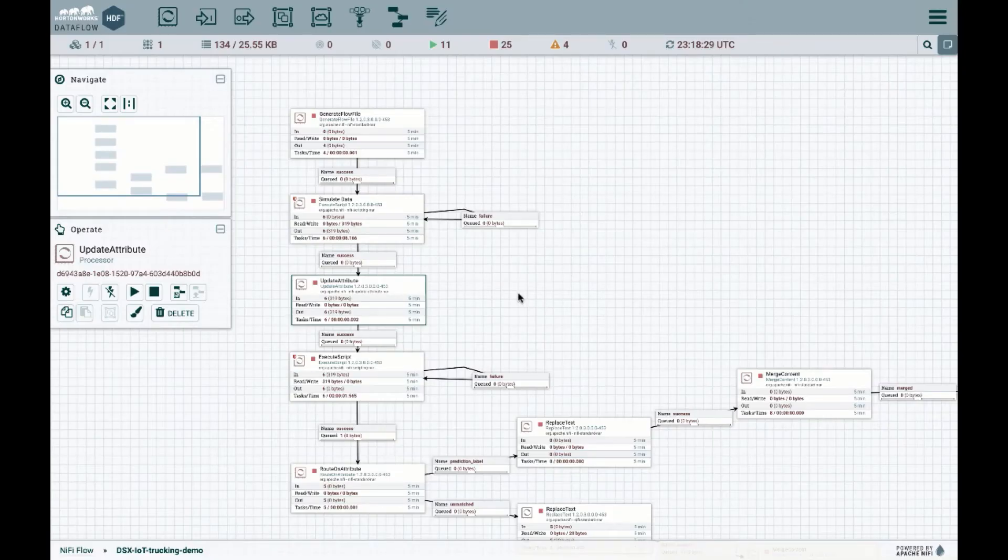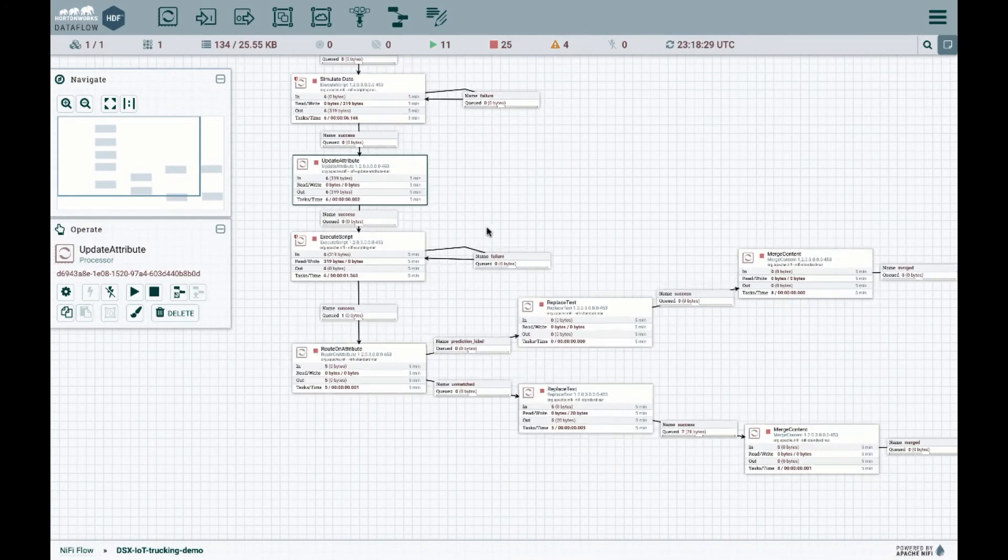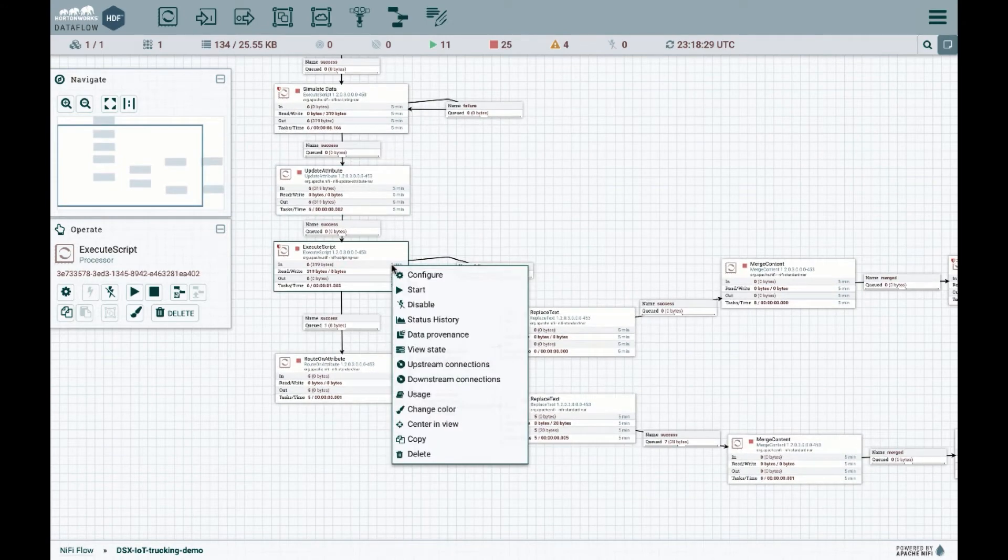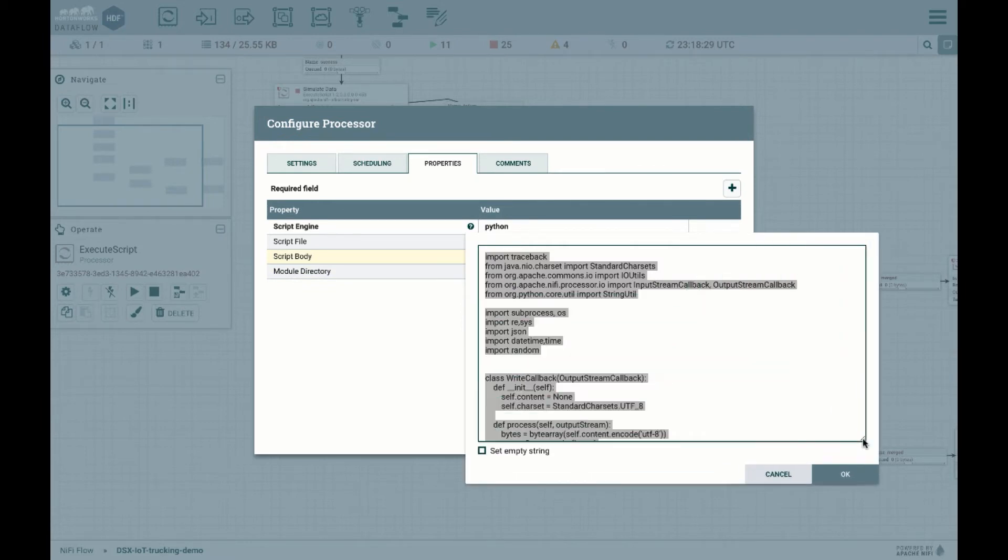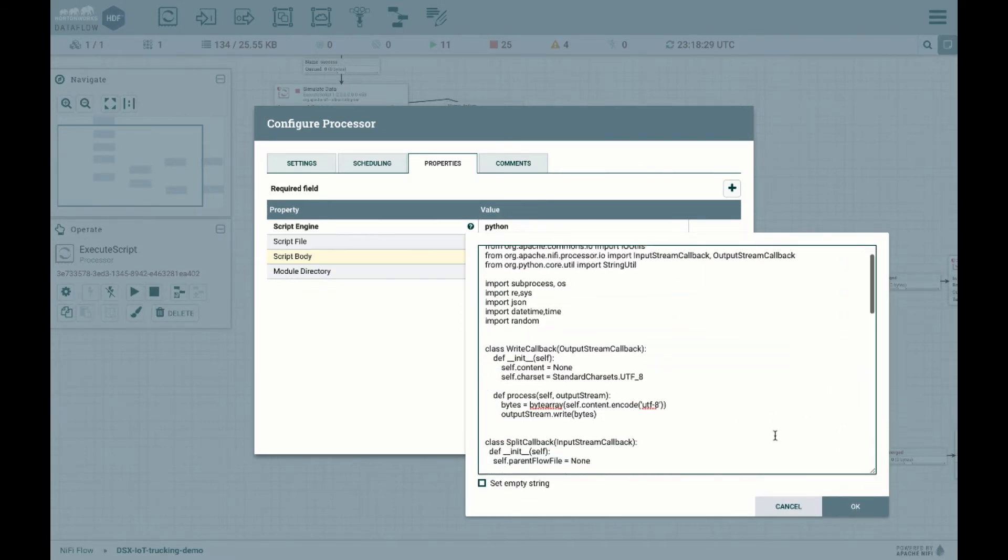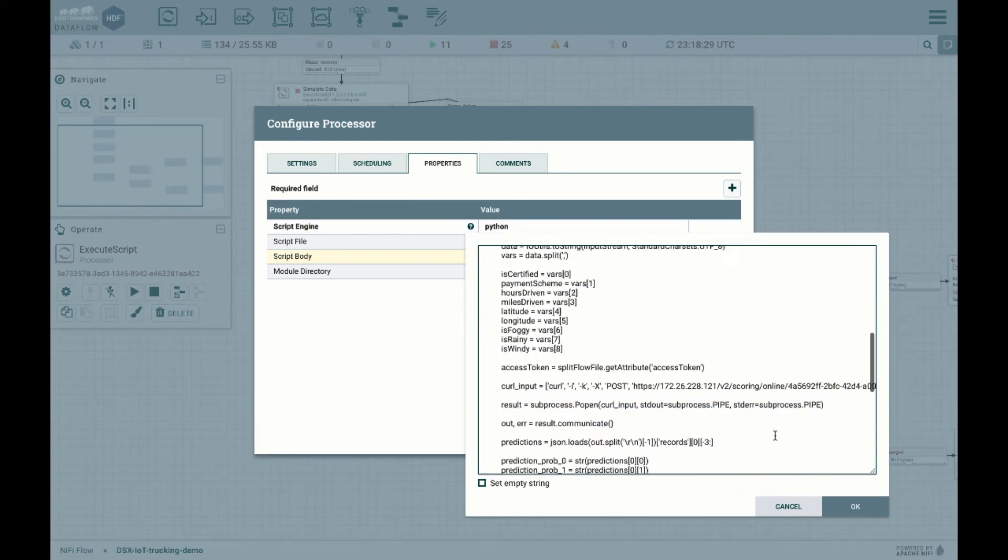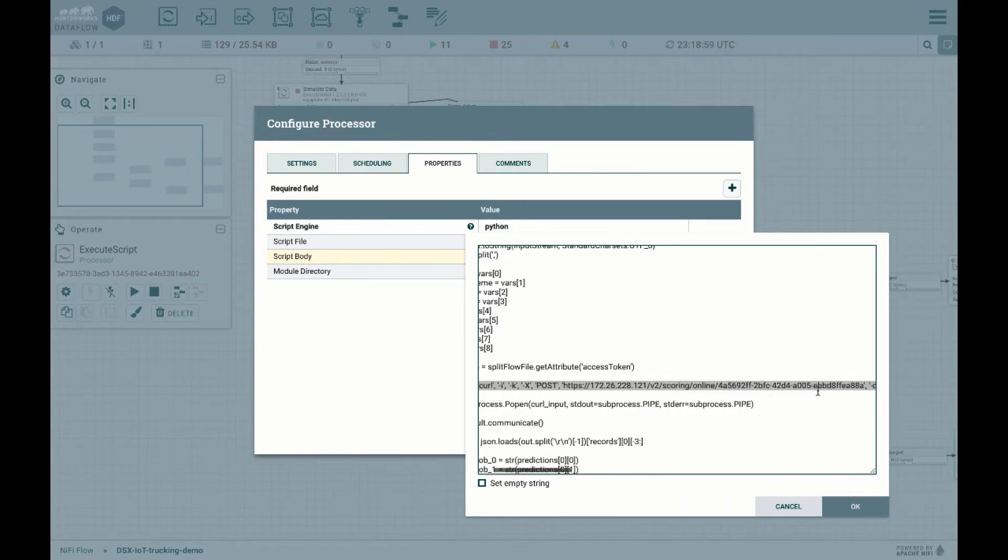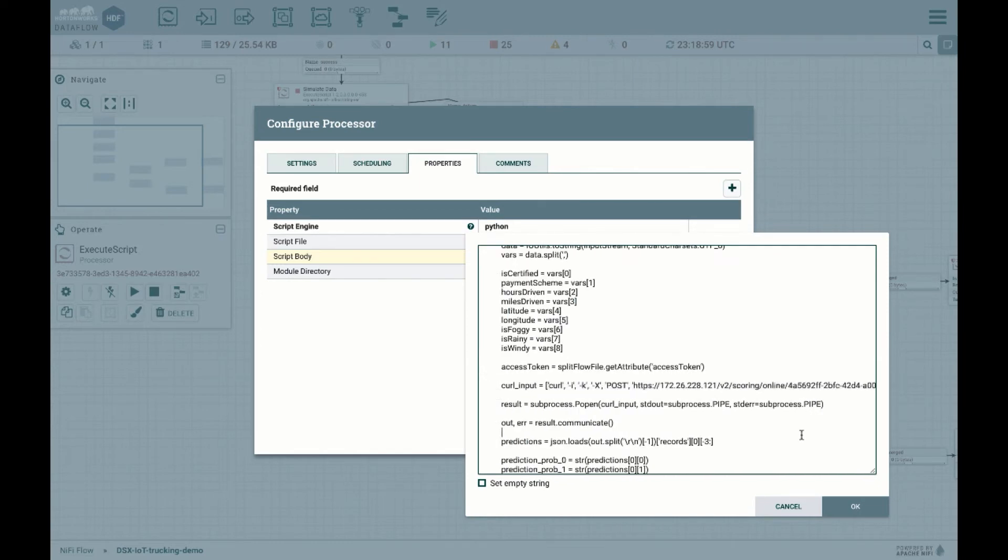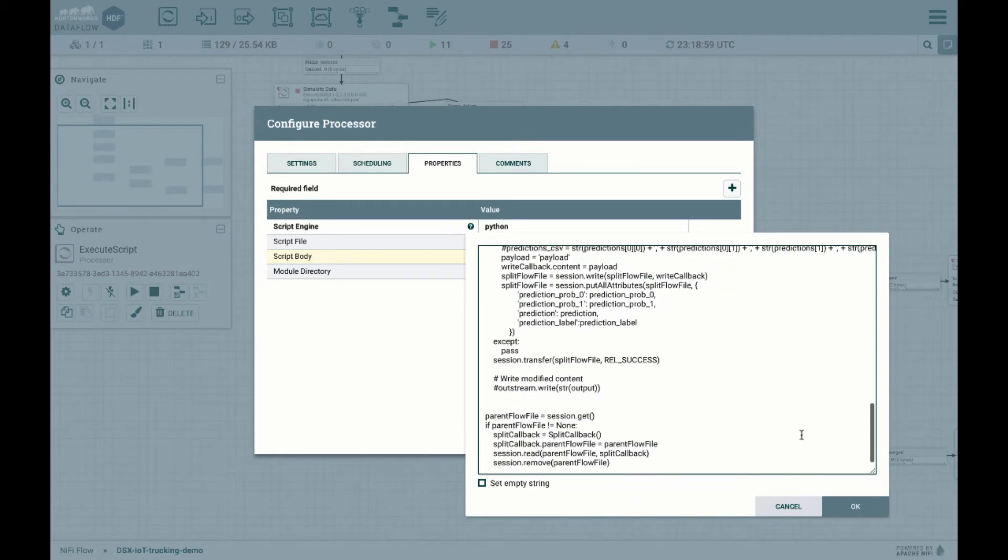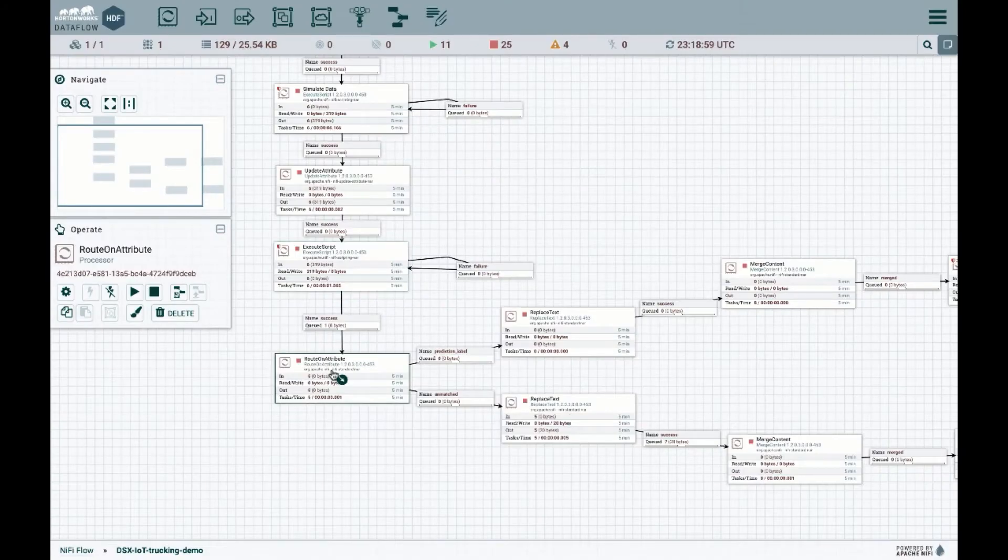And the next step over here is the actual execute script. And this is where the actual call takes place to the RESTful endpoint of the actual model. So in the previous processor, we have the bearer token. And over here, as you can see, this is the familiar curl post that is being made right over here with all the different inputs. So what happens is basically, it takes the output of the model prediction, and then uses it to route on the attribute.